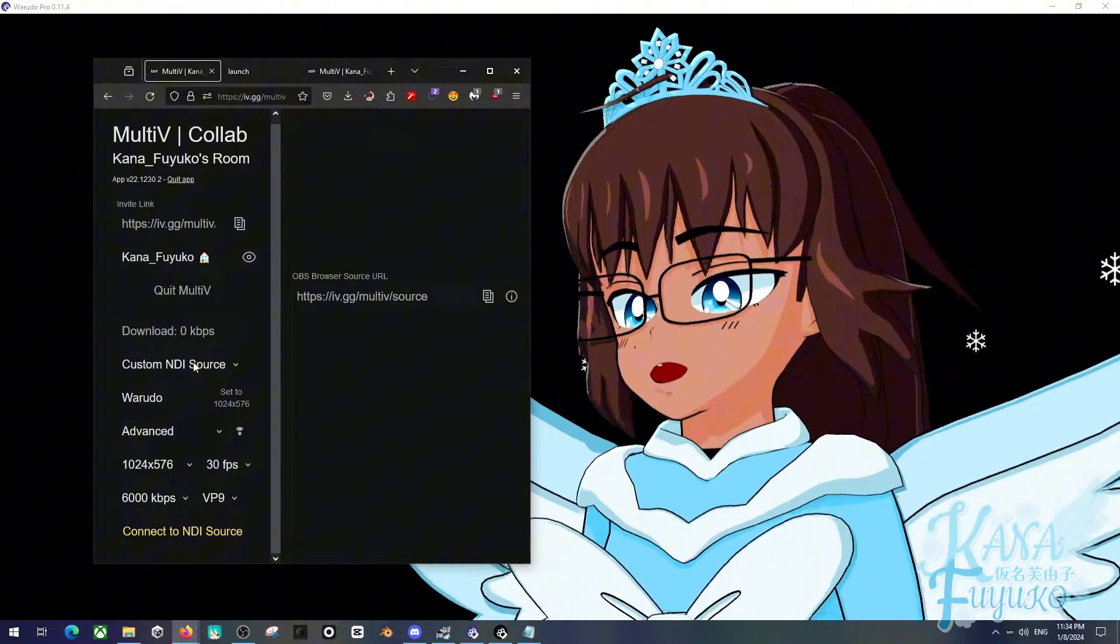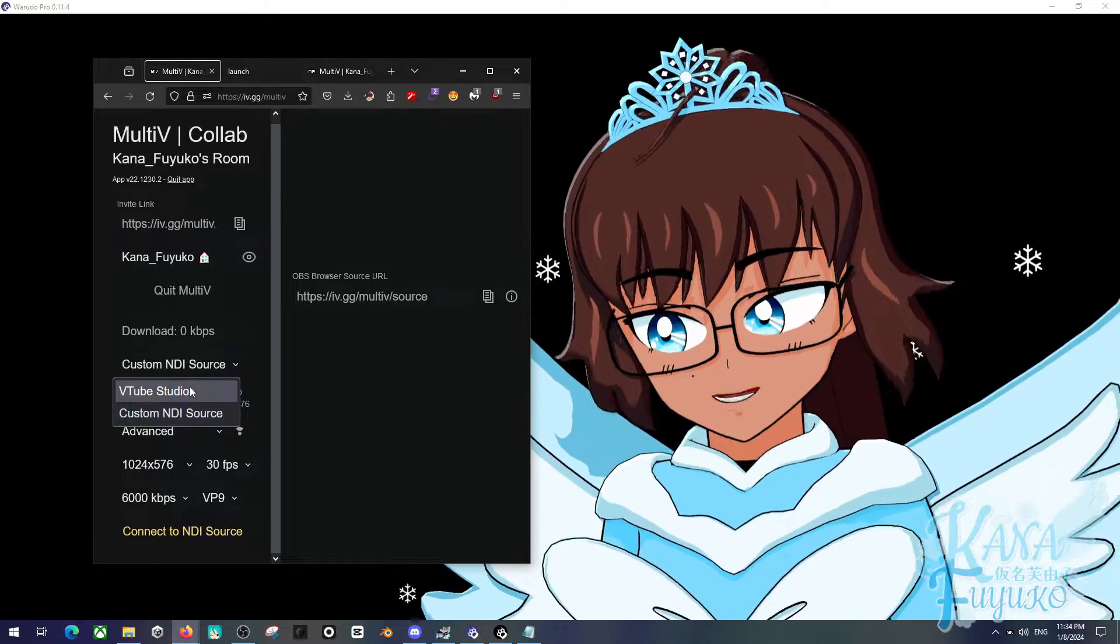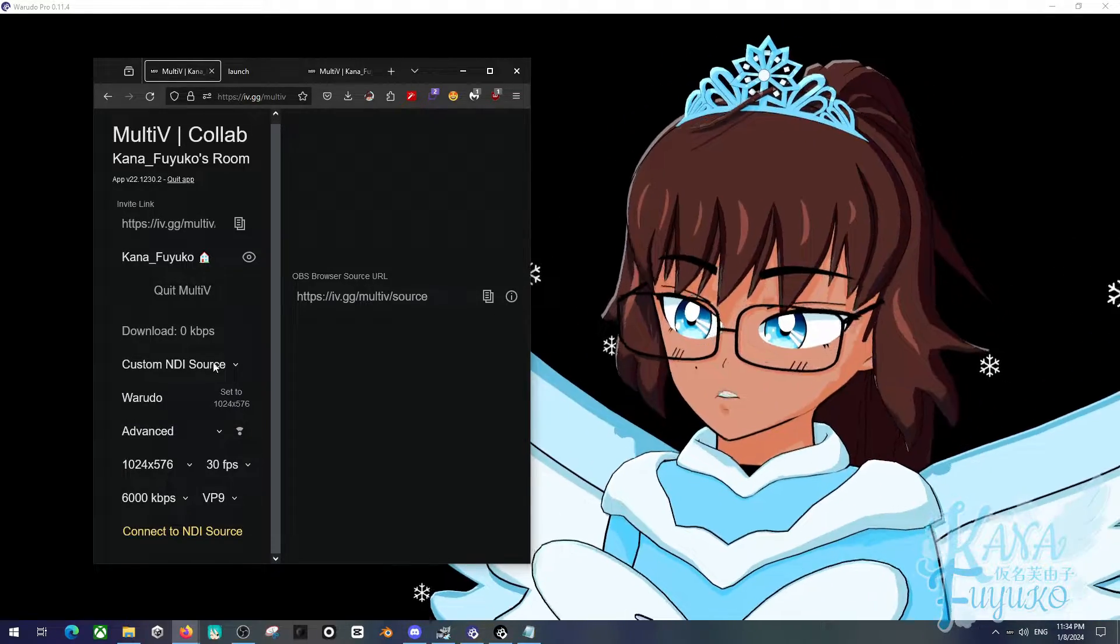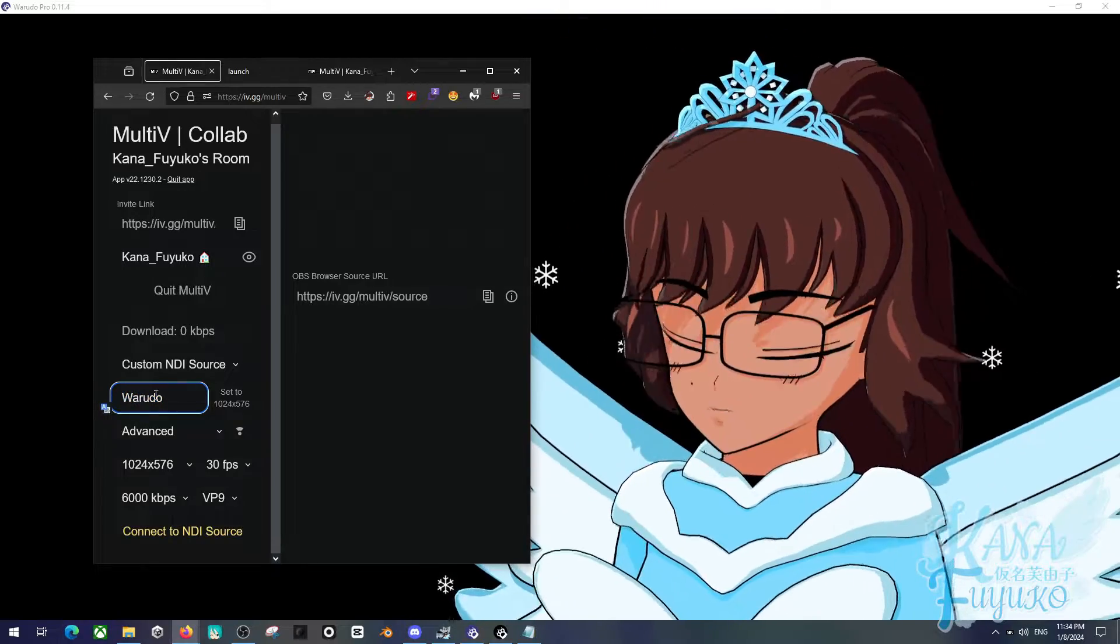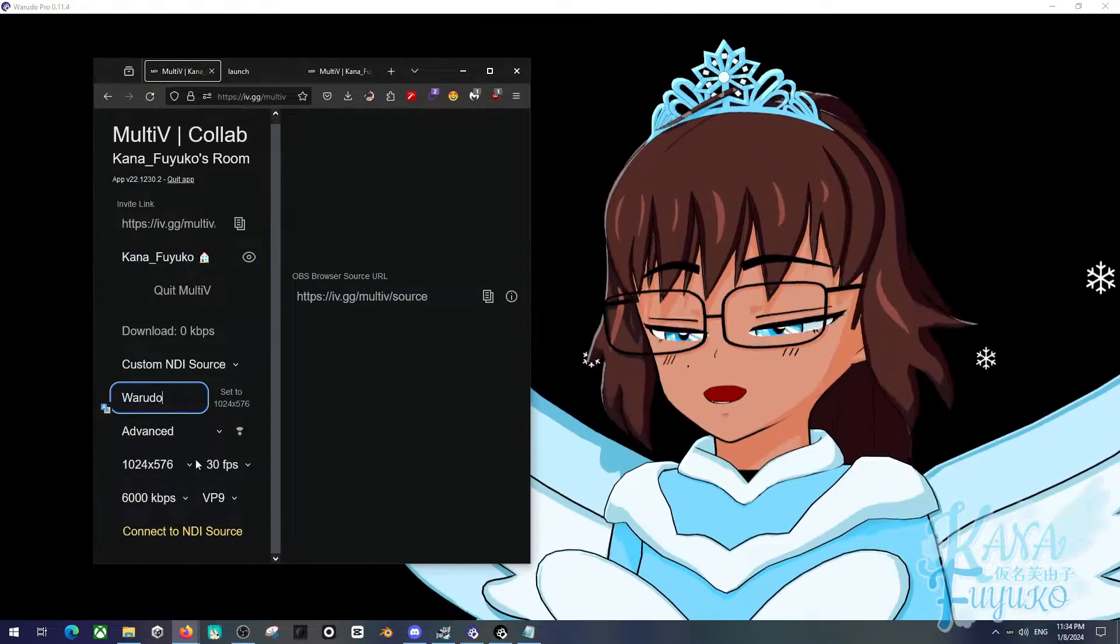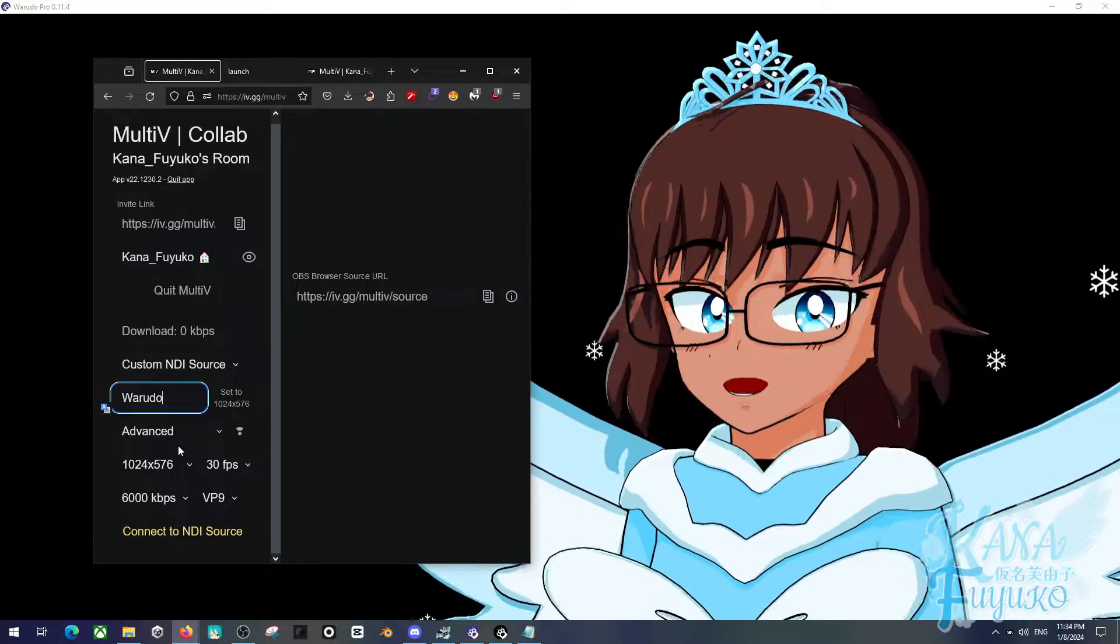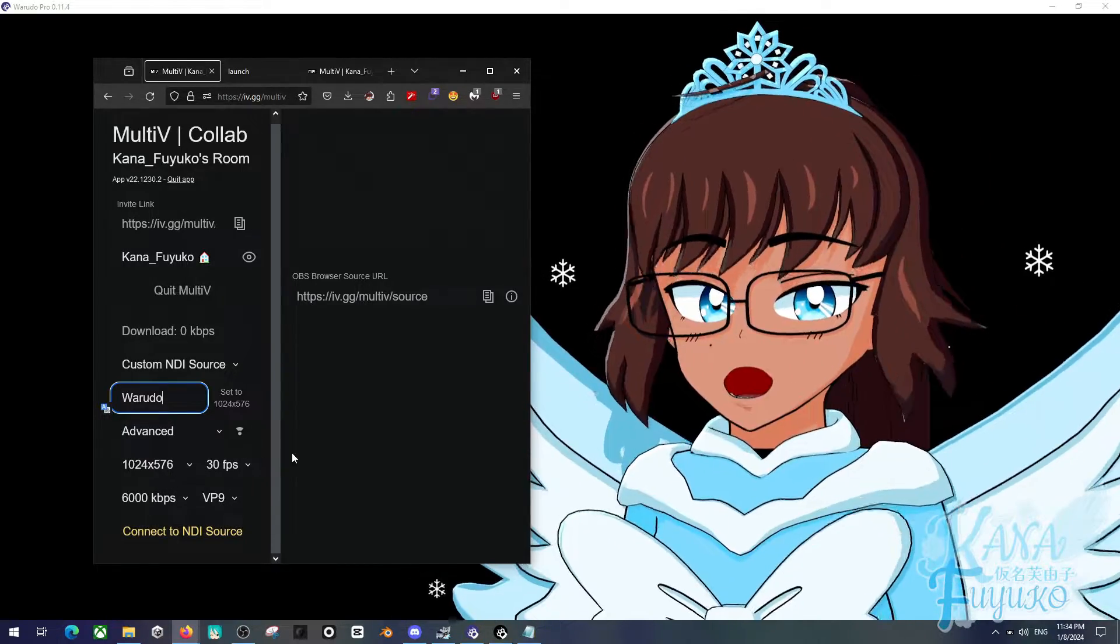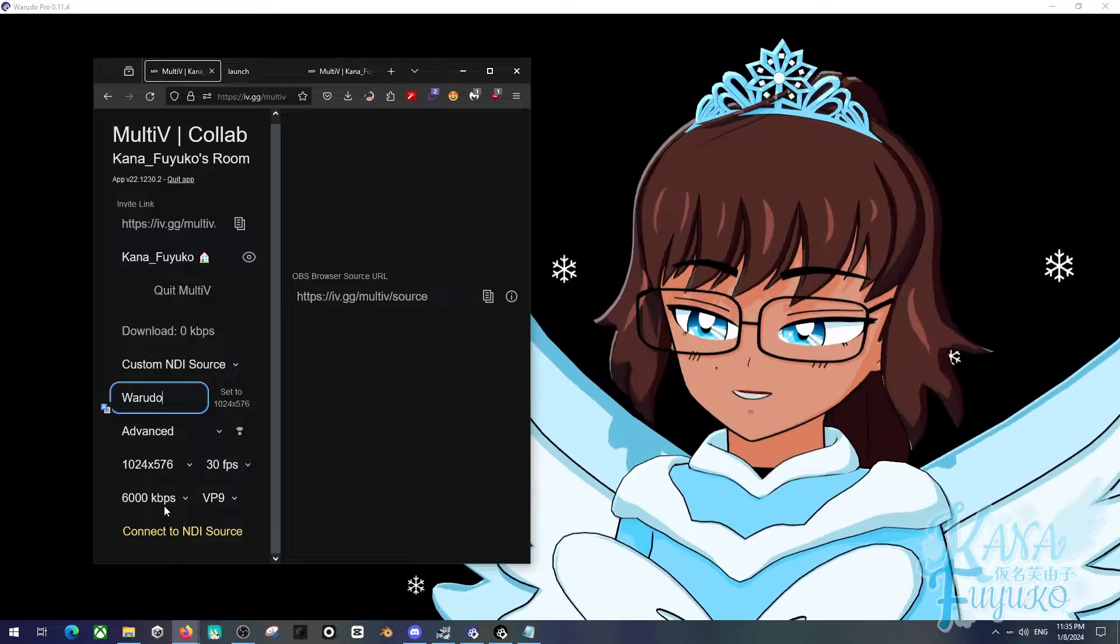Now make sure to set this to be custom NDI source, not VTube Studio. Make sure that this is set to the name WowDudeau here. And then the settings kind of depends on what you want and what you're able to support. I recommend keeping the settings as low as possible, but have the kilobytes high, so hopefully there's less delays.